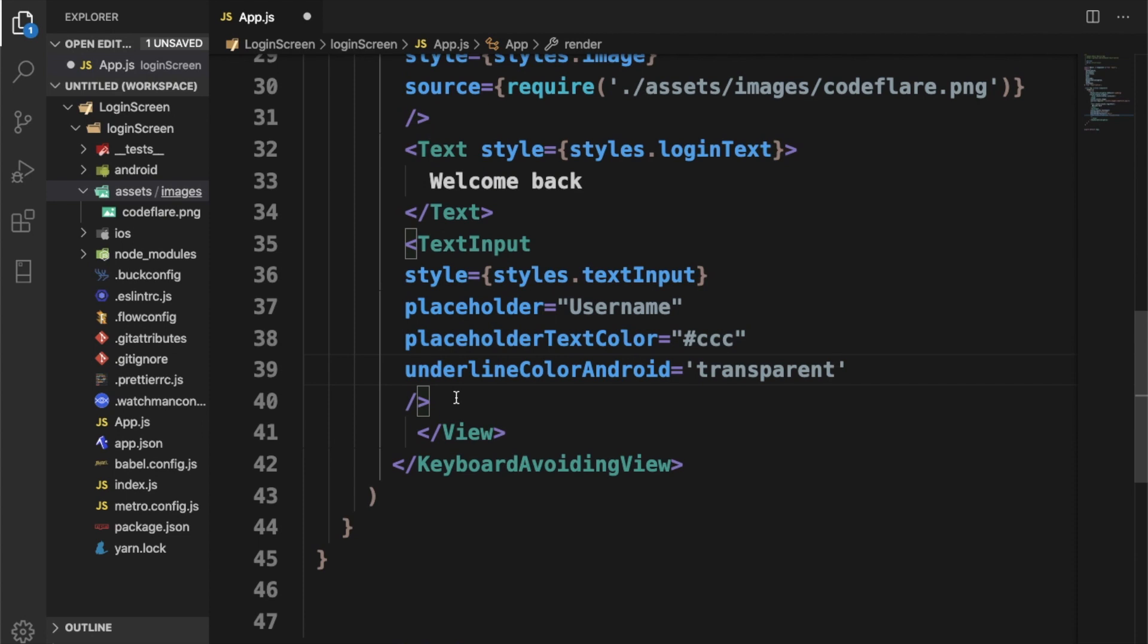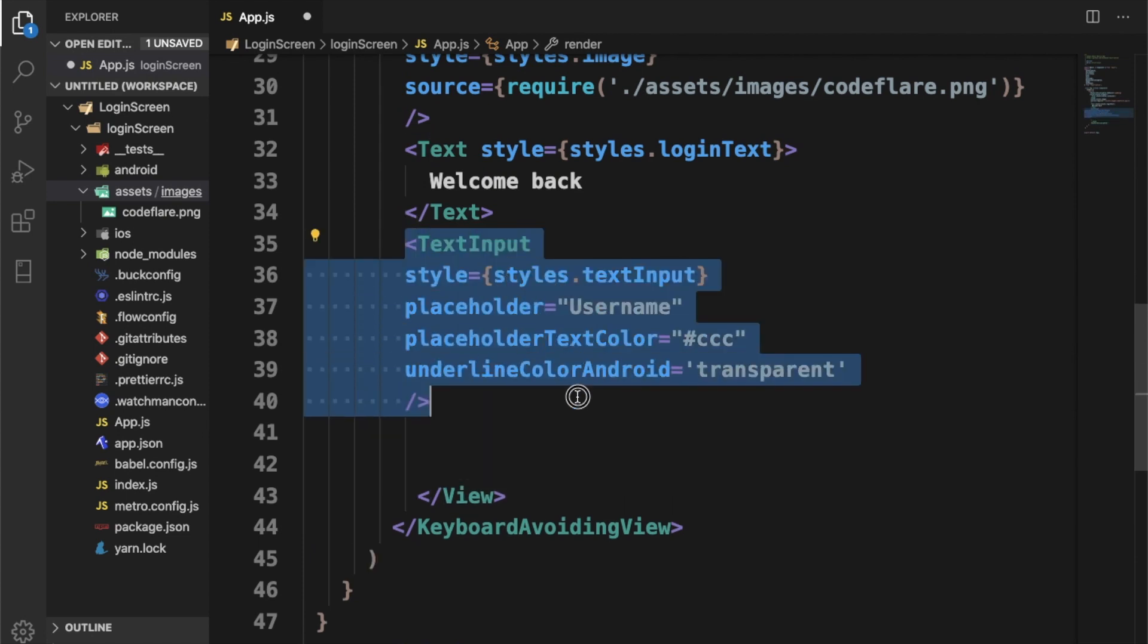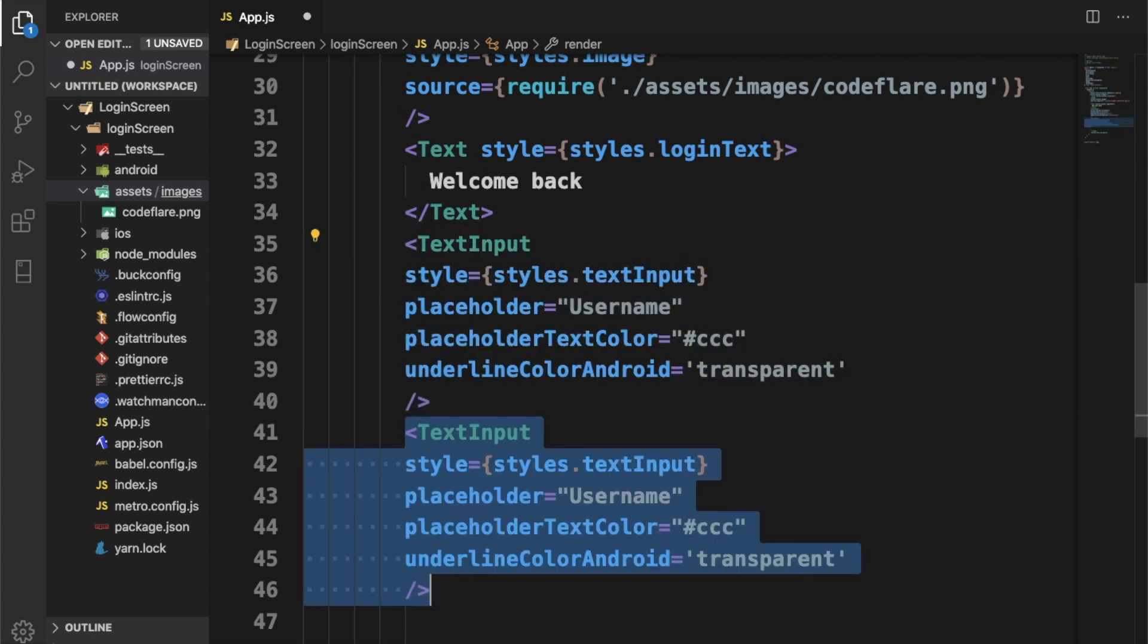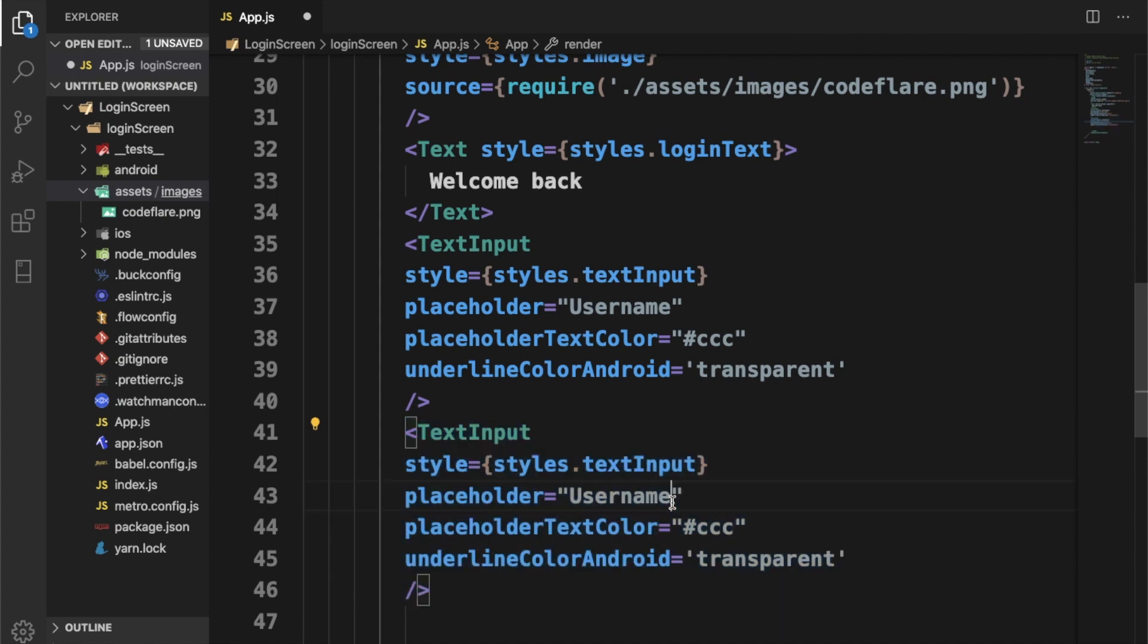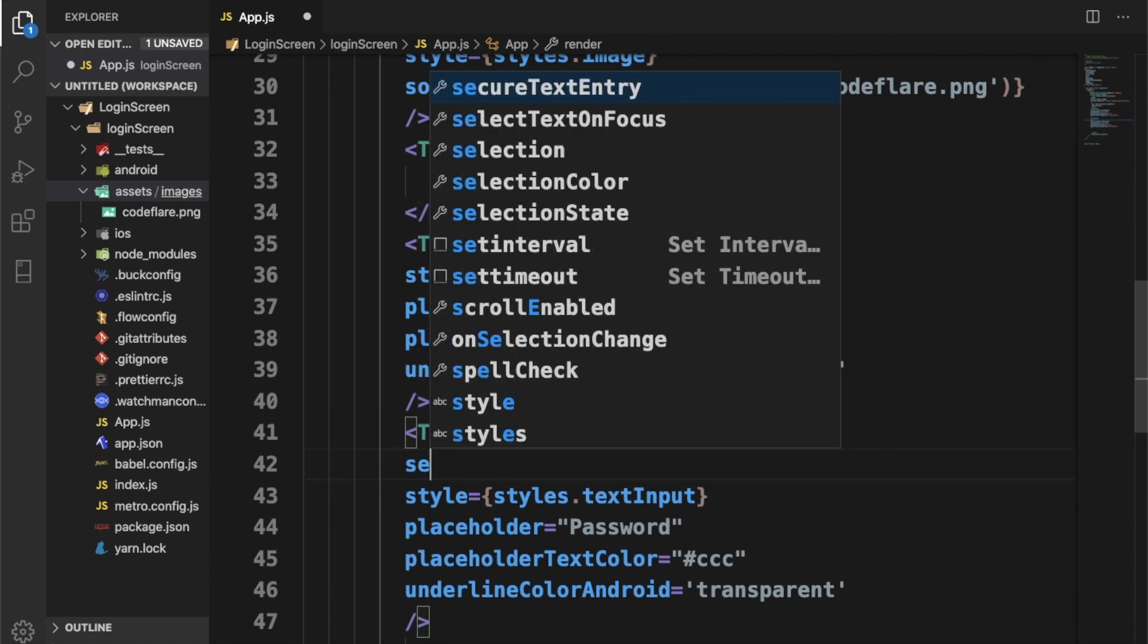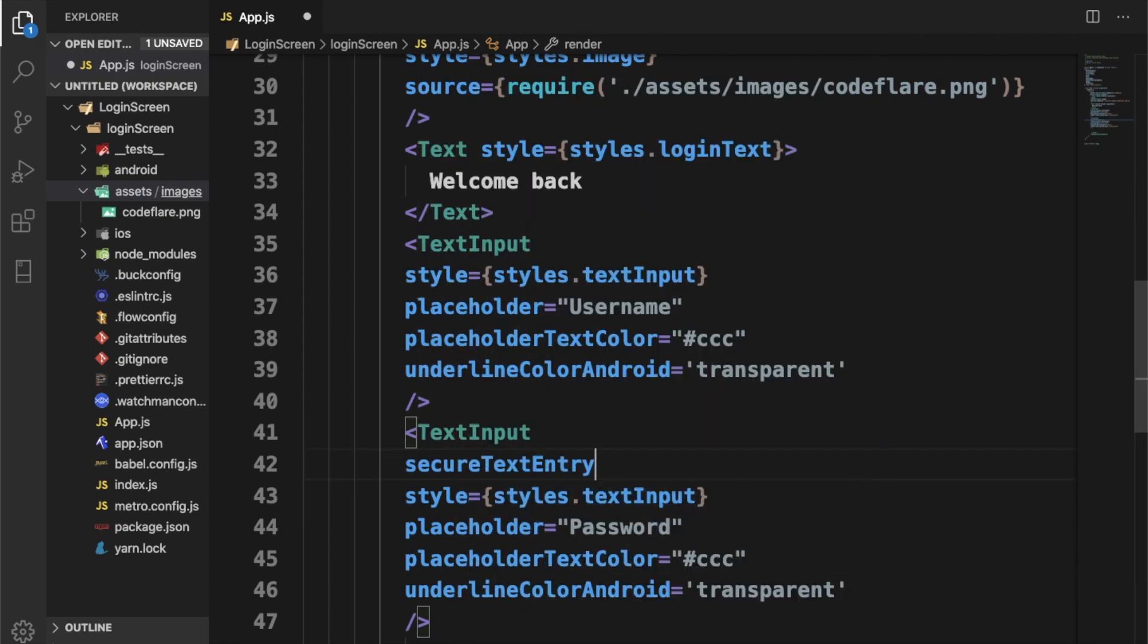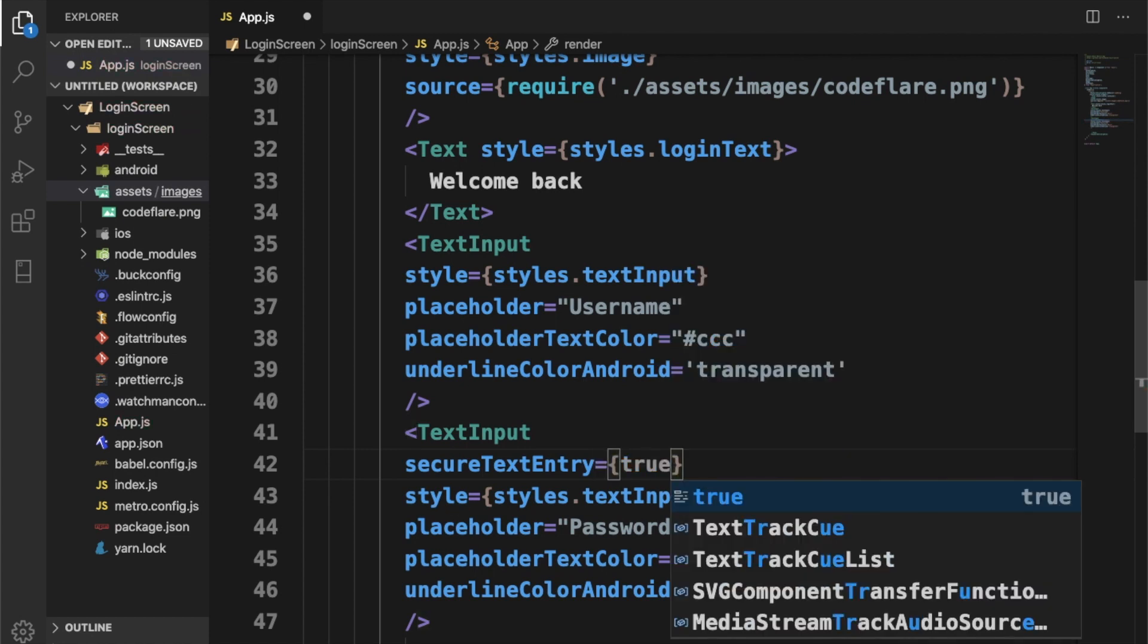I'm going to copy these here for the password. It's actually going to be the same thing, only that I'm going to change it to password. Since this is a password field, I will want to hide the entry, so we'll just call secureTextEntry and set it to true.